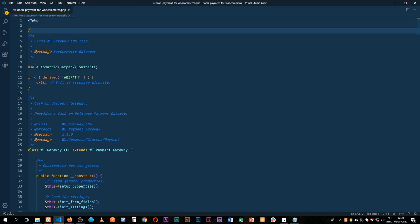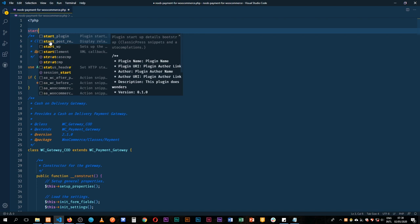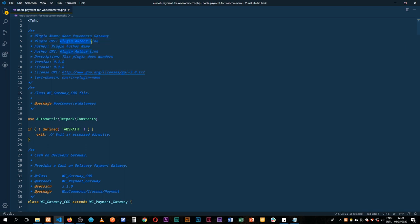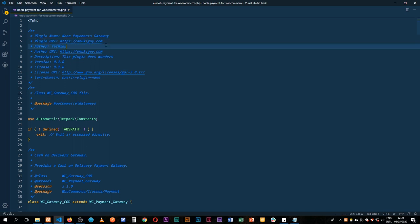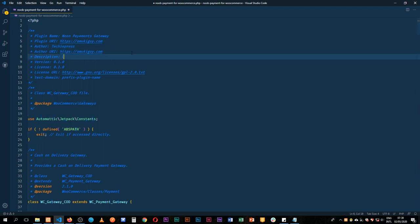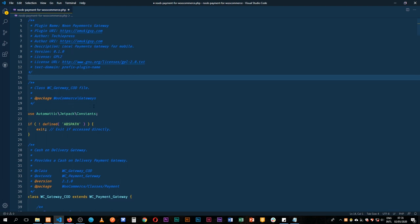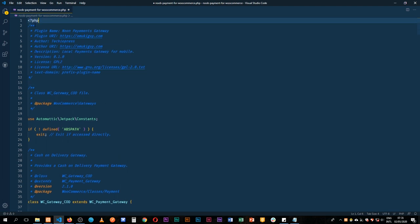First things first, we need to add a plugin starter. I'll use my shortcode to help get this — we'll call this Noob Payments Gateway, with an author link and plugin link. I'll add my blog, the plugin name, author as TechiePress, and the description will be 'our local payments gateway for mobile'. The version will be 0.1, with a GPL2 license. Once done, WordPress will recognize this as our plugin.